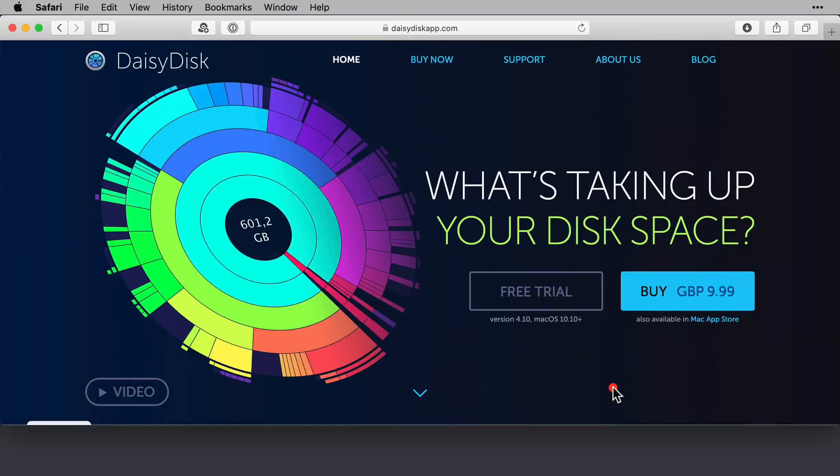So first of all, as ever, it's always a good idea to look at where you can get it from and how much it costs. Now DaisyDisk is available directly from the vendor's site, which is where I've procured it from in the past, and it costs £9.99, and the US dollar equivalent is currently very similar.